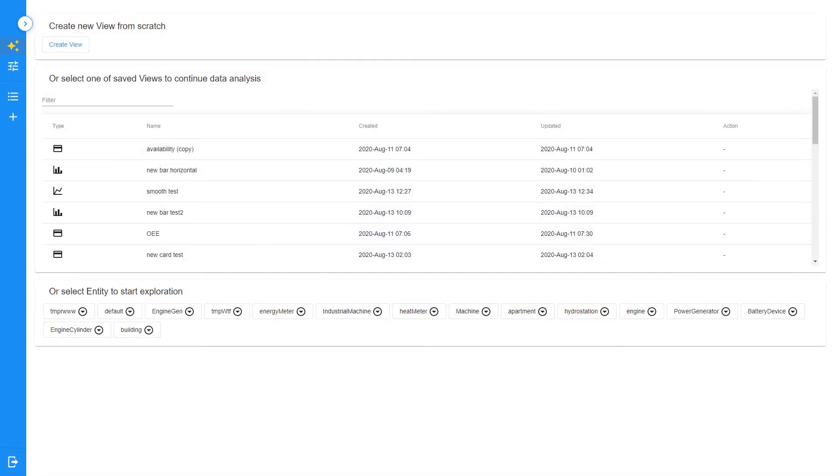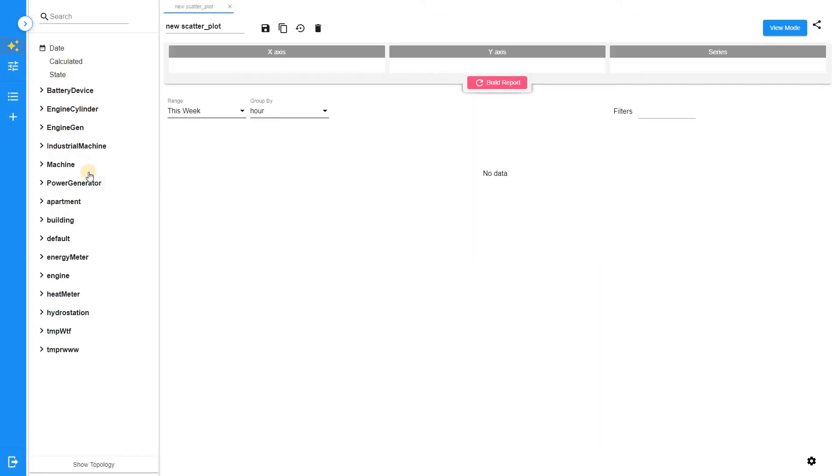Let's move on to the scatter plot. A scatter plot shows the dependency between a few variables of your topology. It uses dots to represent values for different variables. There are several configurations of the scatter plot.